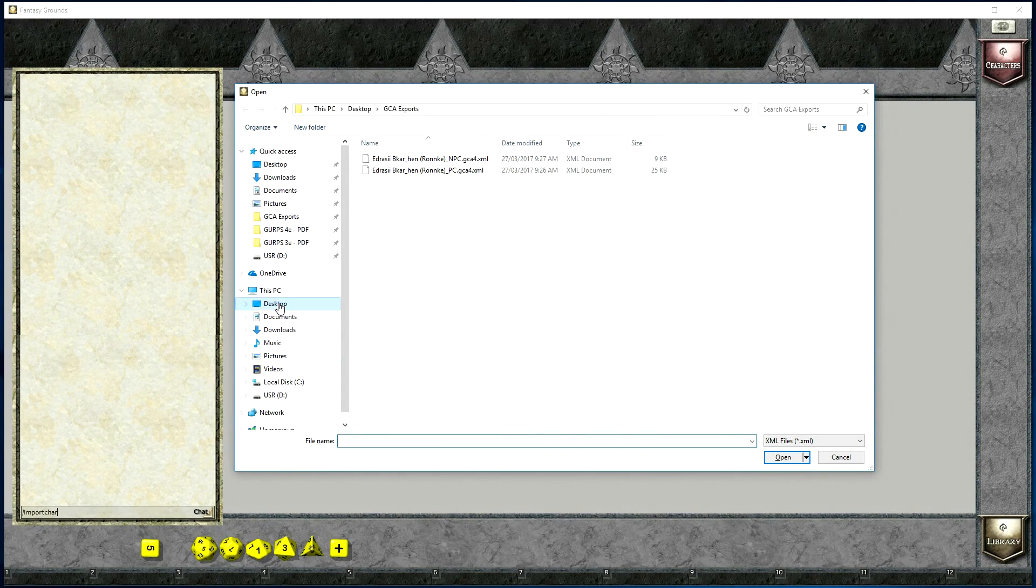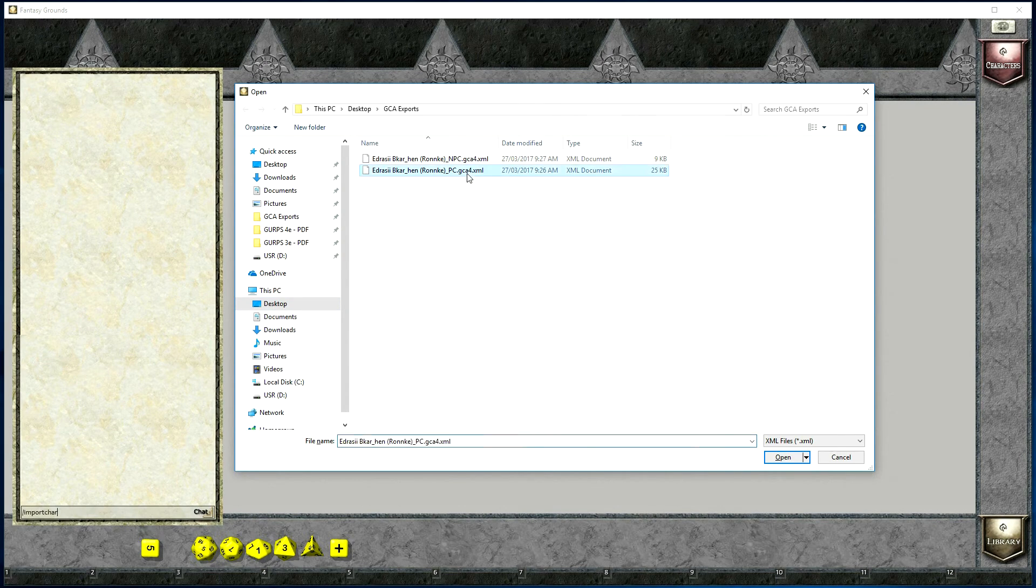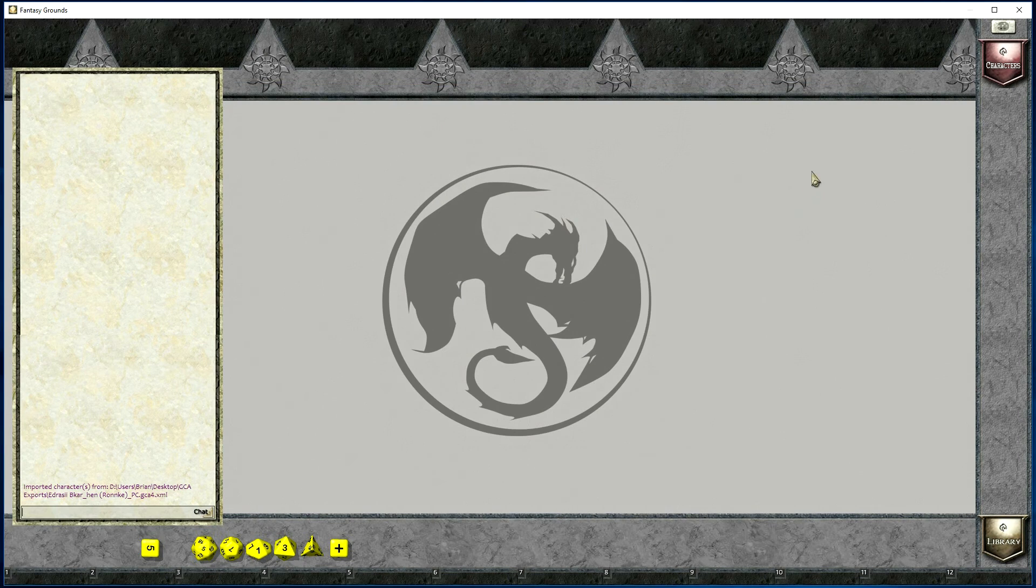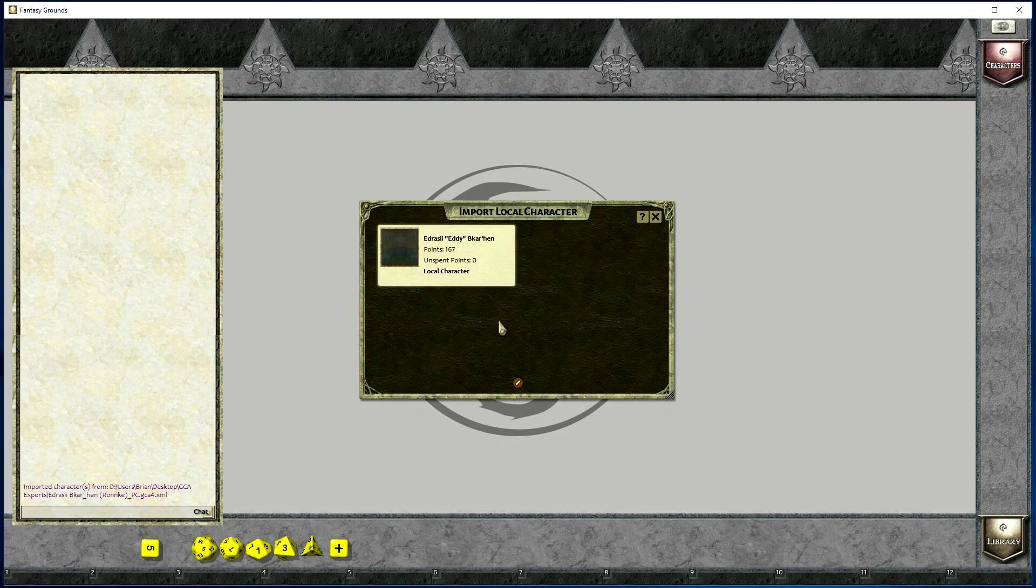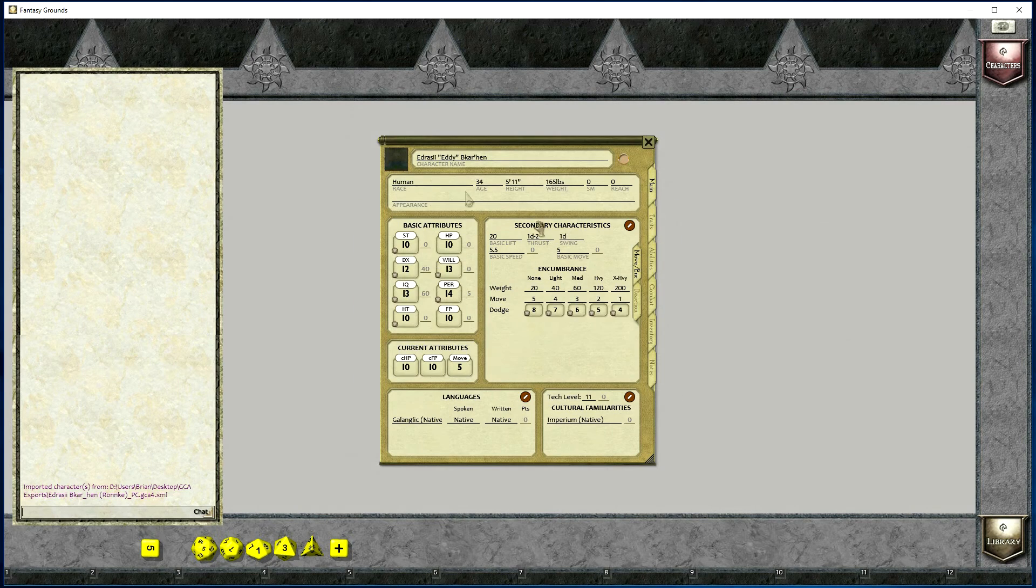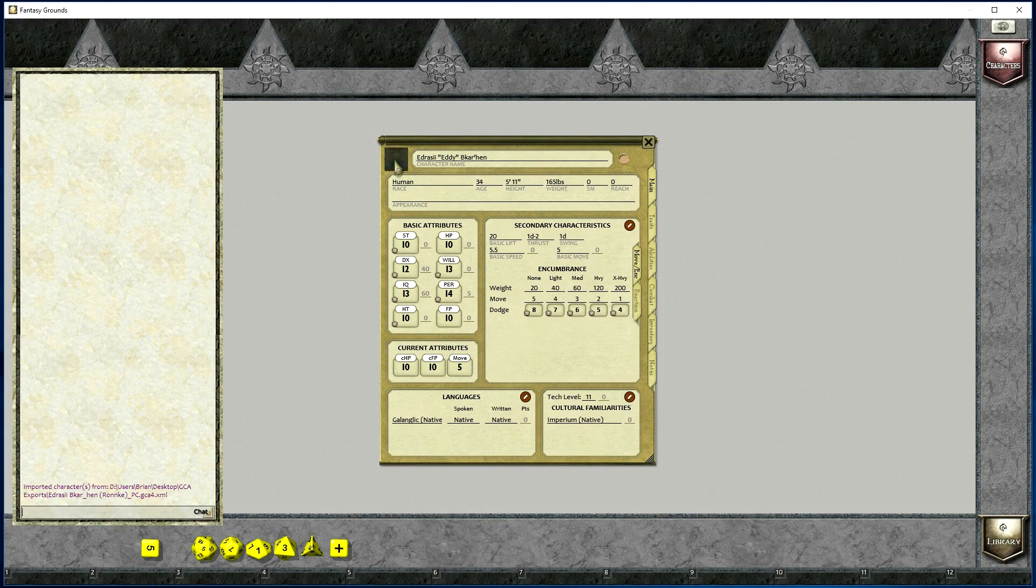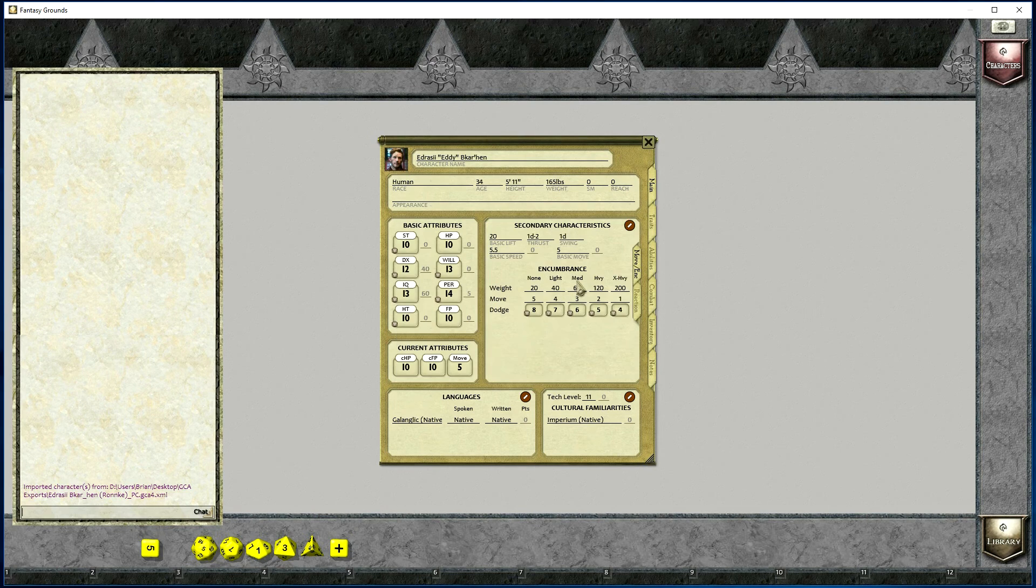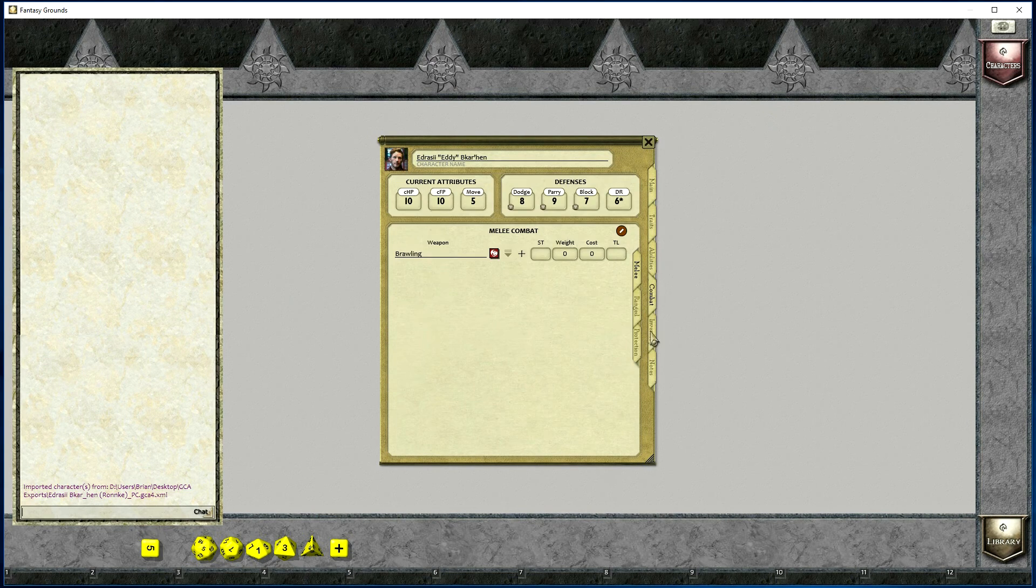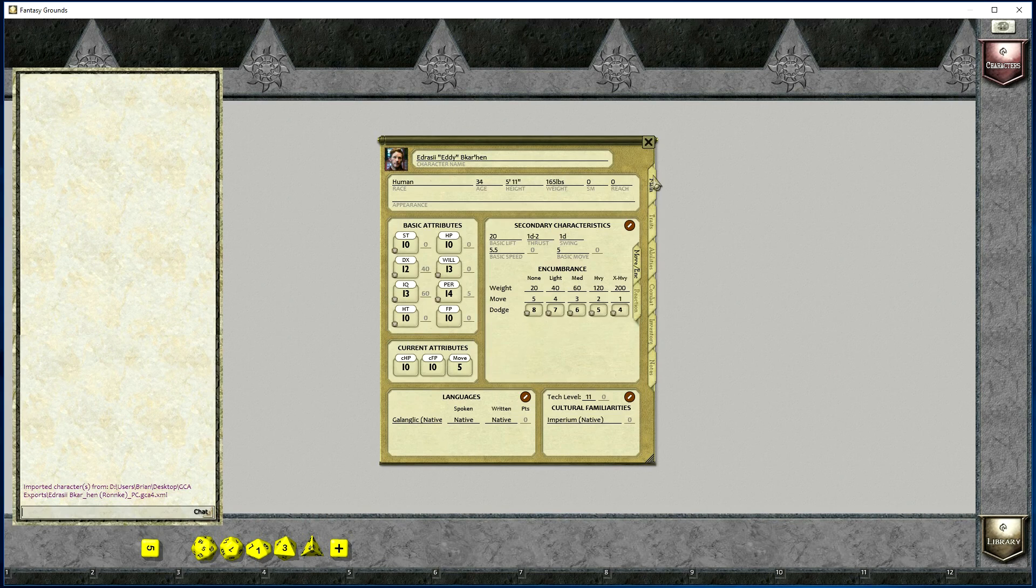That will open up a window to allow us to locate and select the file that we're going to import. Simply select it, click Open, and the character will now be available as a local character. We can select that character and make whatever changes we need to before we use the character in an actual game.